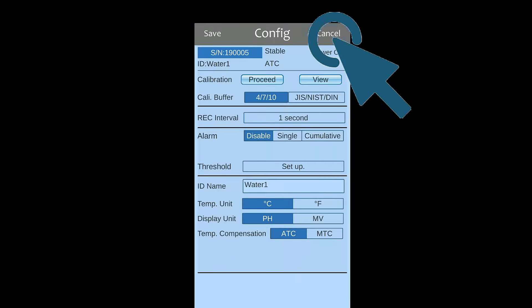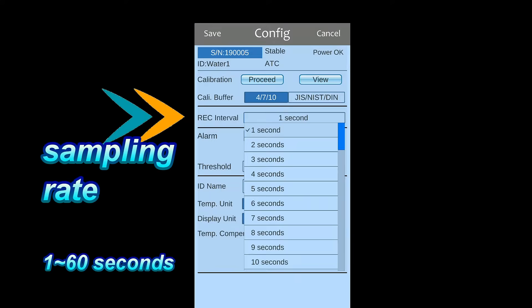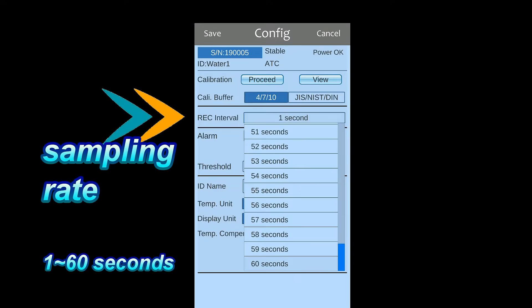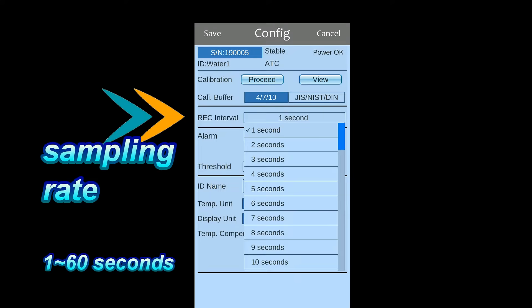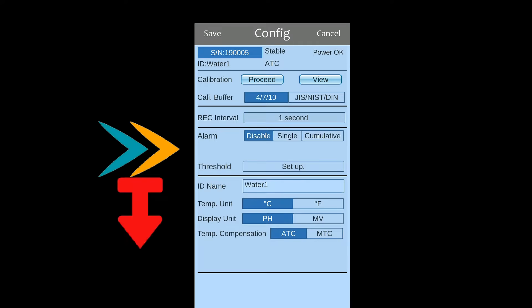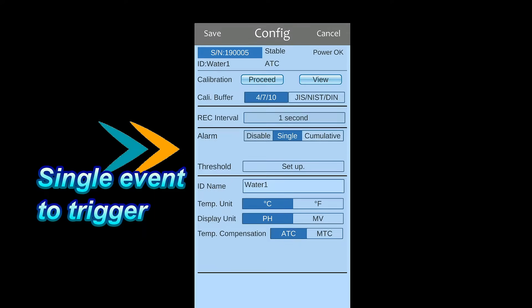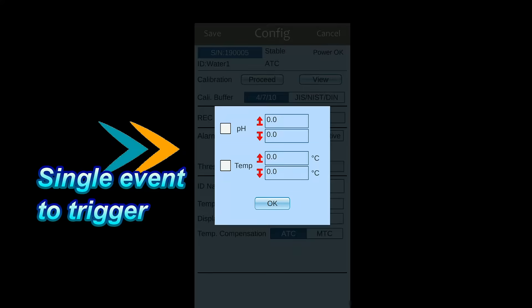Press setting button for general setting. Before recording measured value, it is a must to set up sampling rate. You may also activate alarm to get sound and vibration alert on app. Alarm can be triggered when single event or cumulative events is appeared.